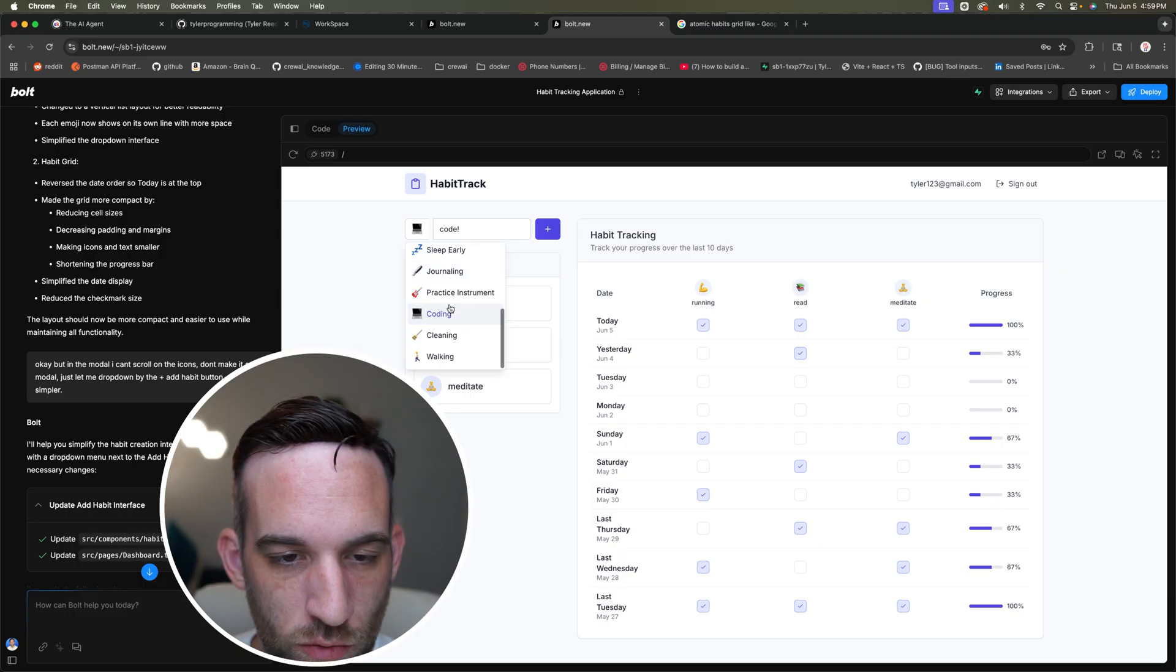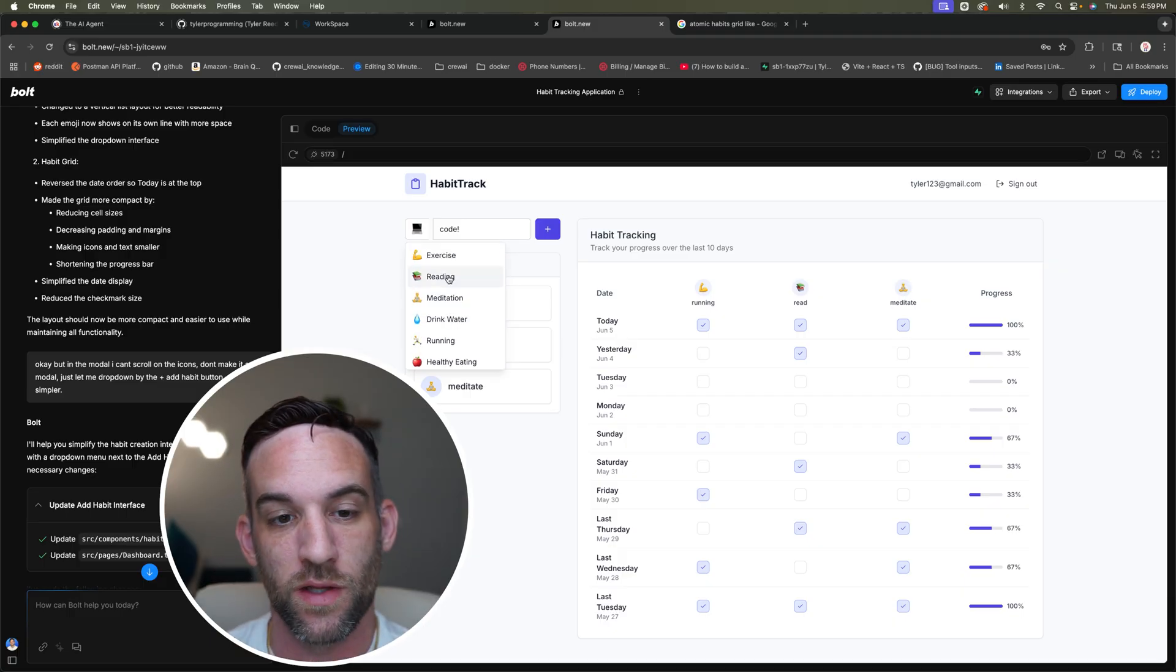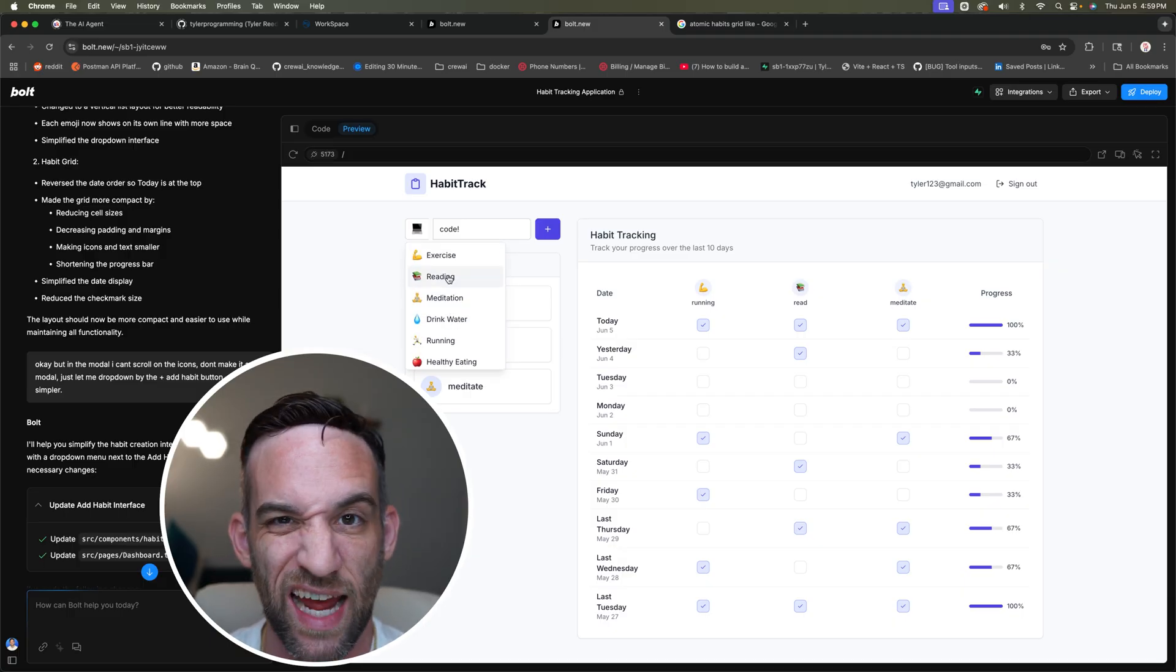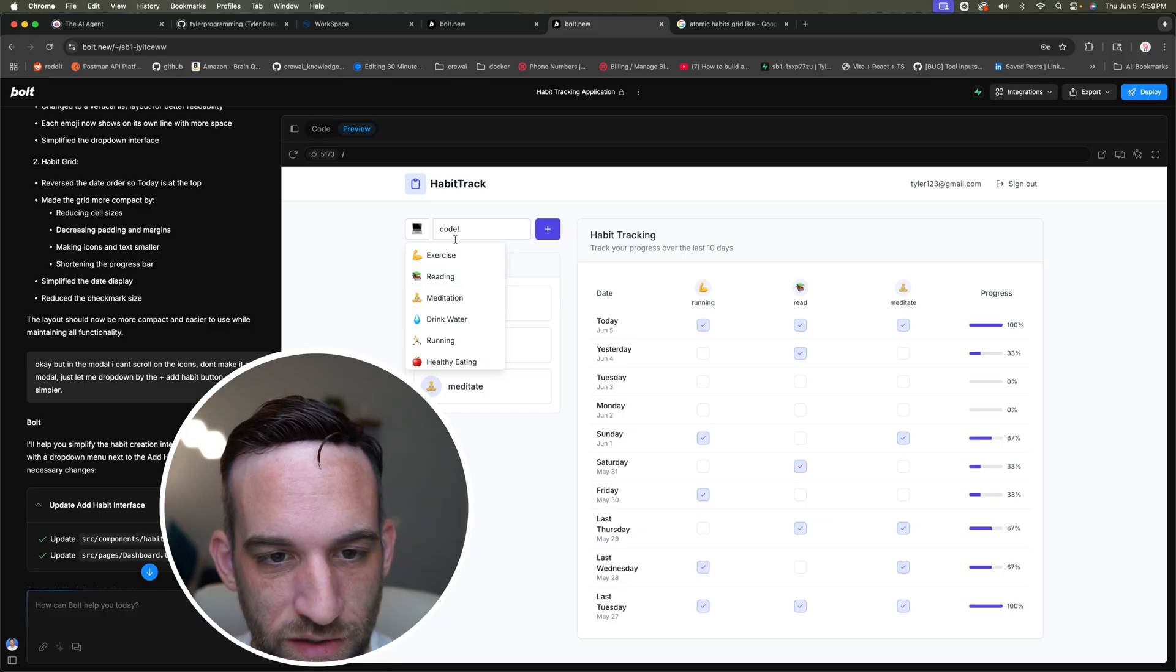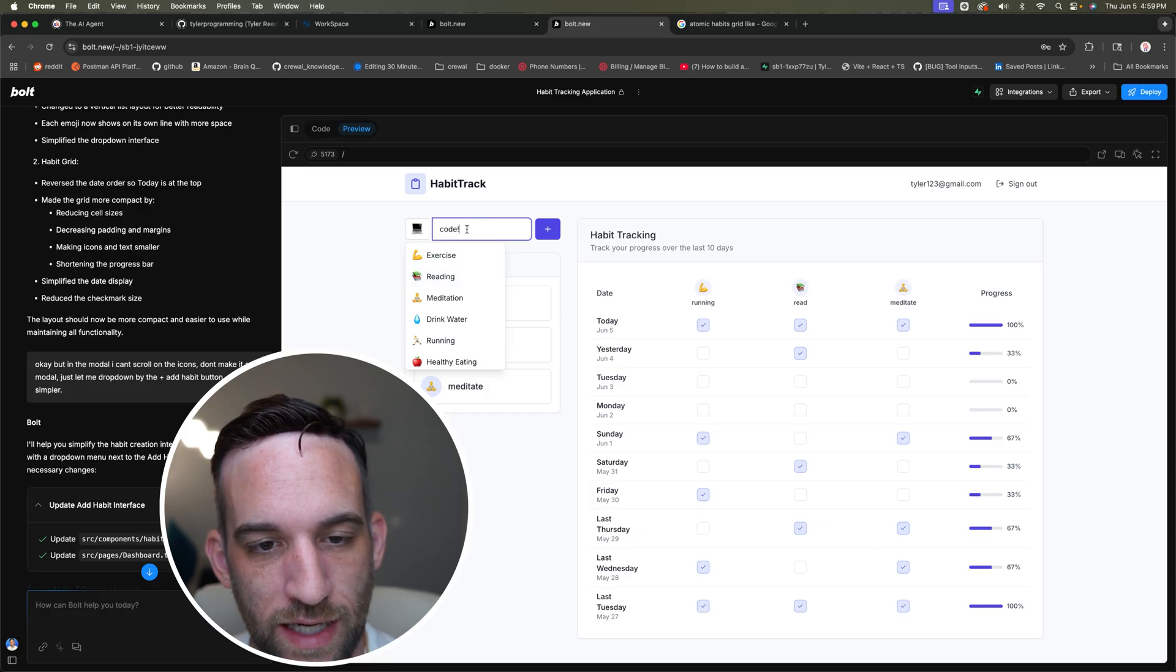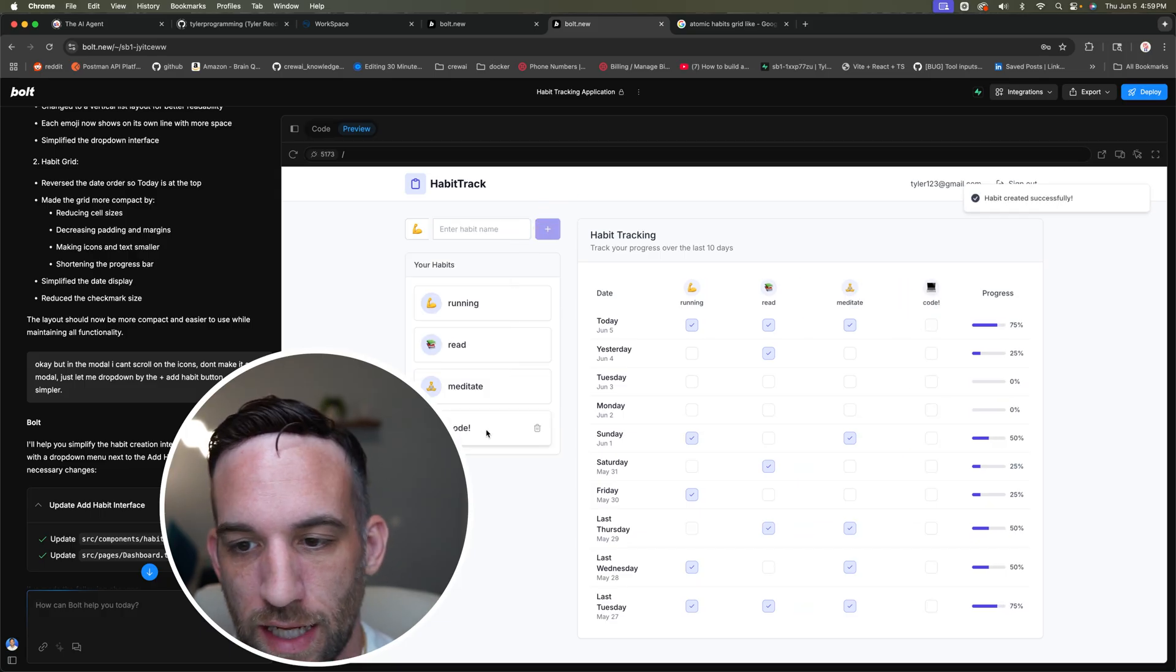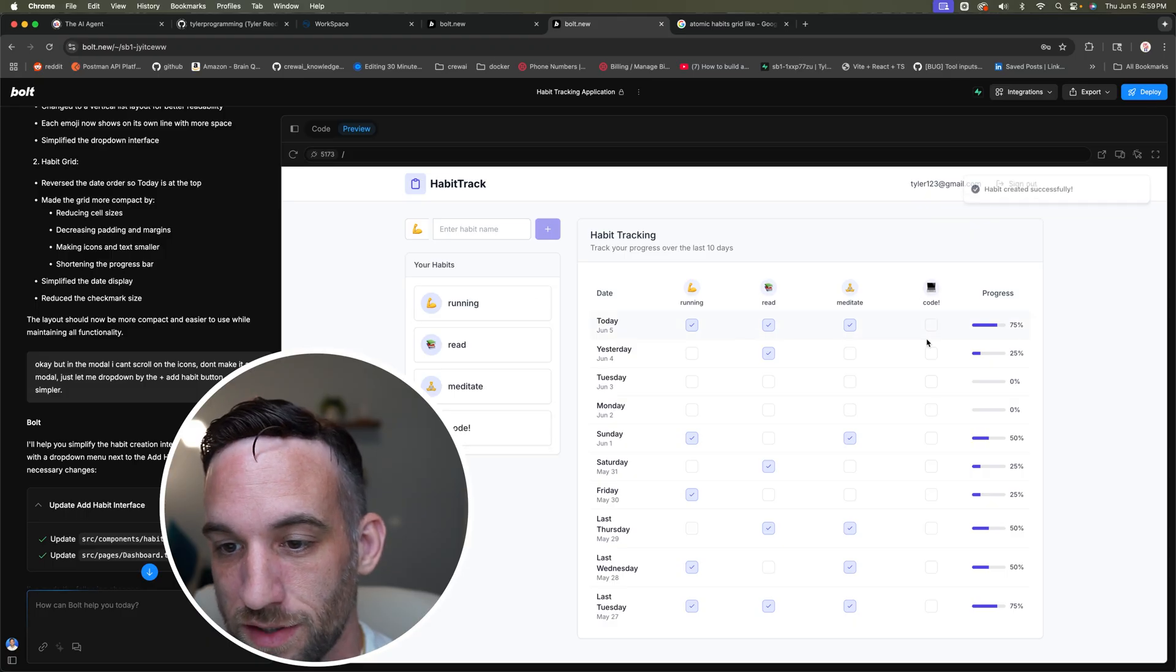So it did kind of fix it. I do like this a little bit more. I can probably just, this is probably stored in the code somewhere. So I can just add more emojis if I wanted to, or I can just ask it to, and then I can add the description here. So if I click plus here, it adds it to on the left-hand side, all my actual habits.